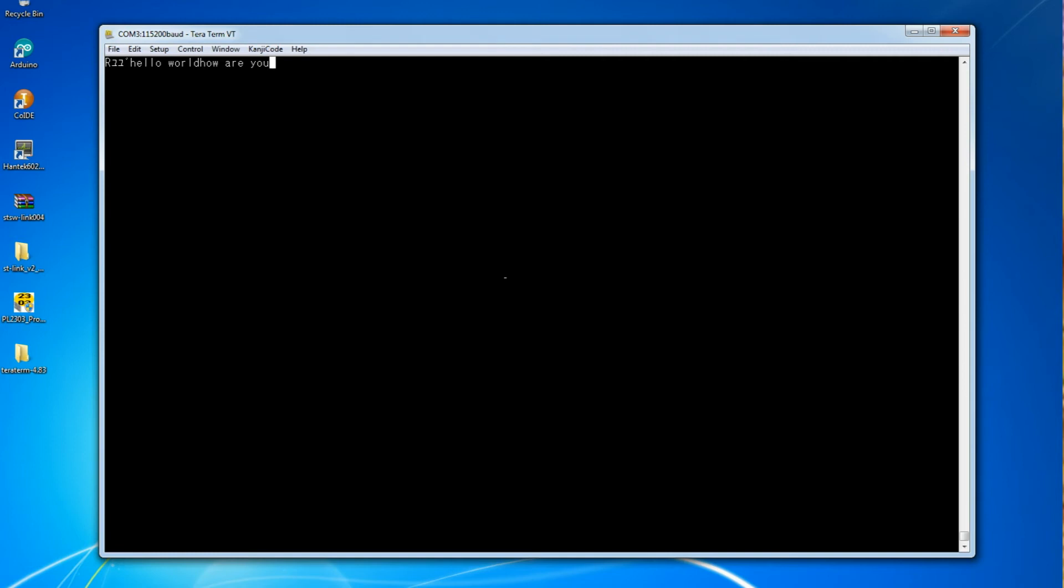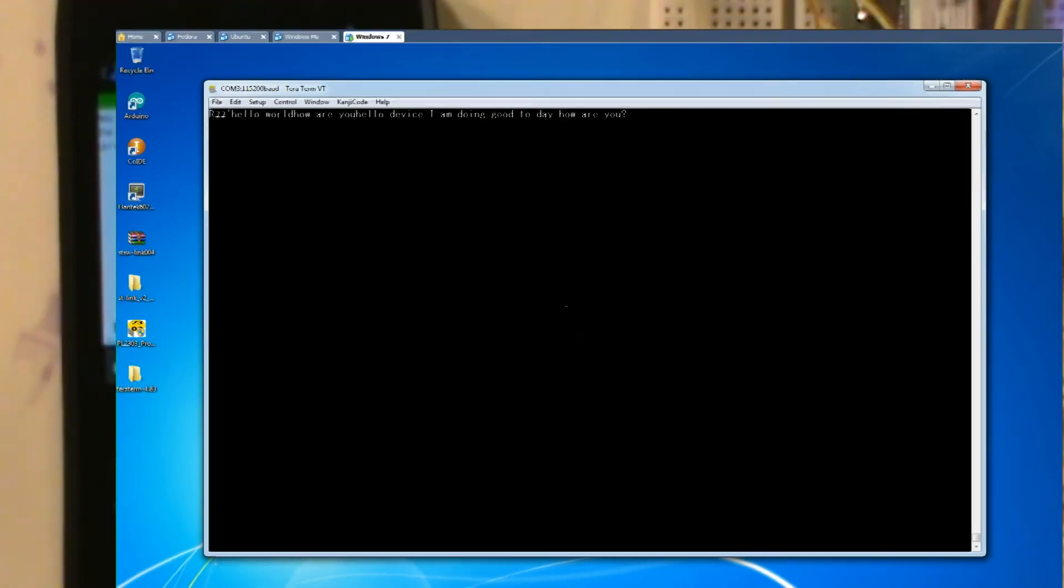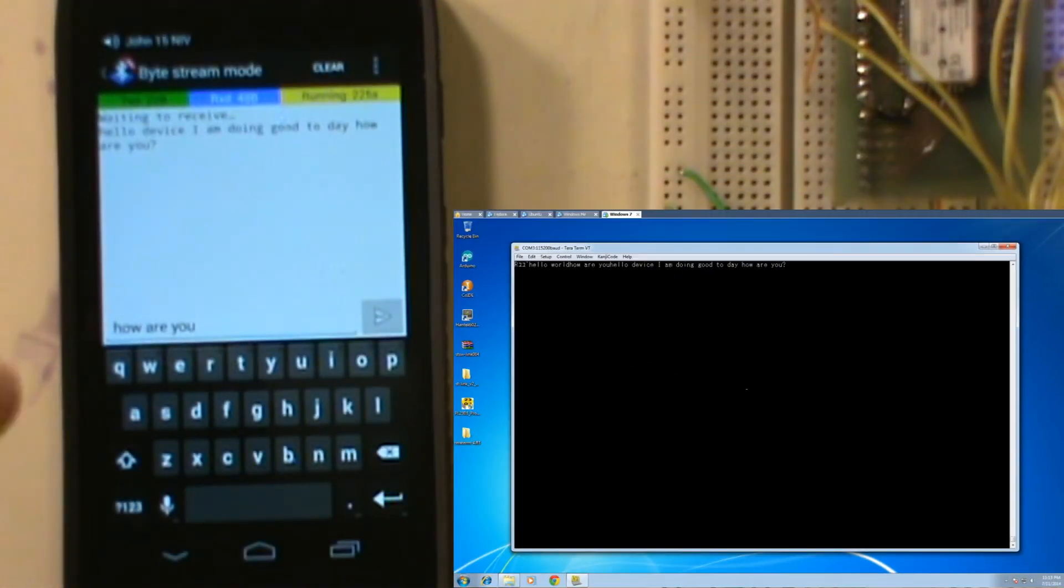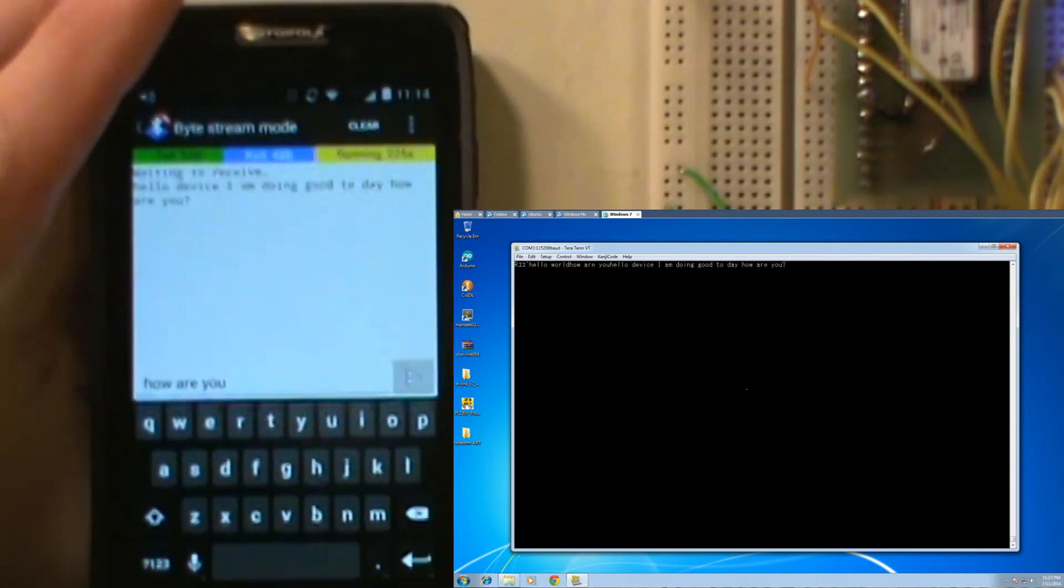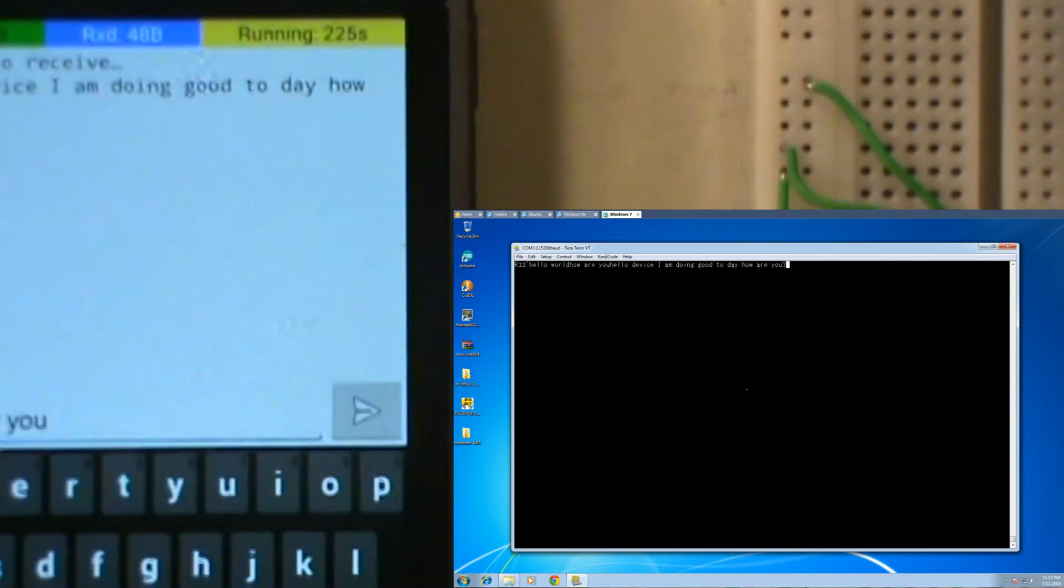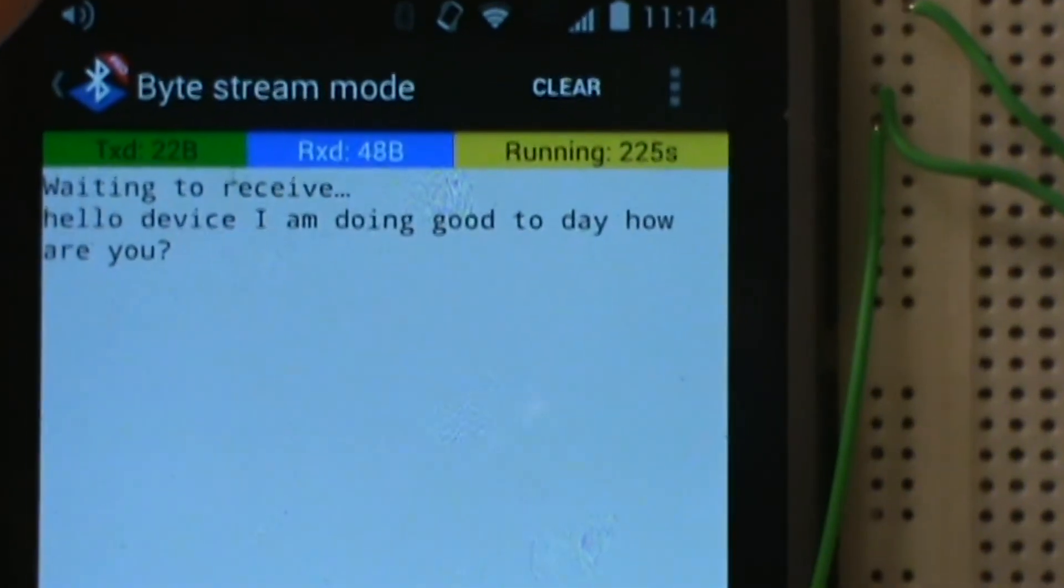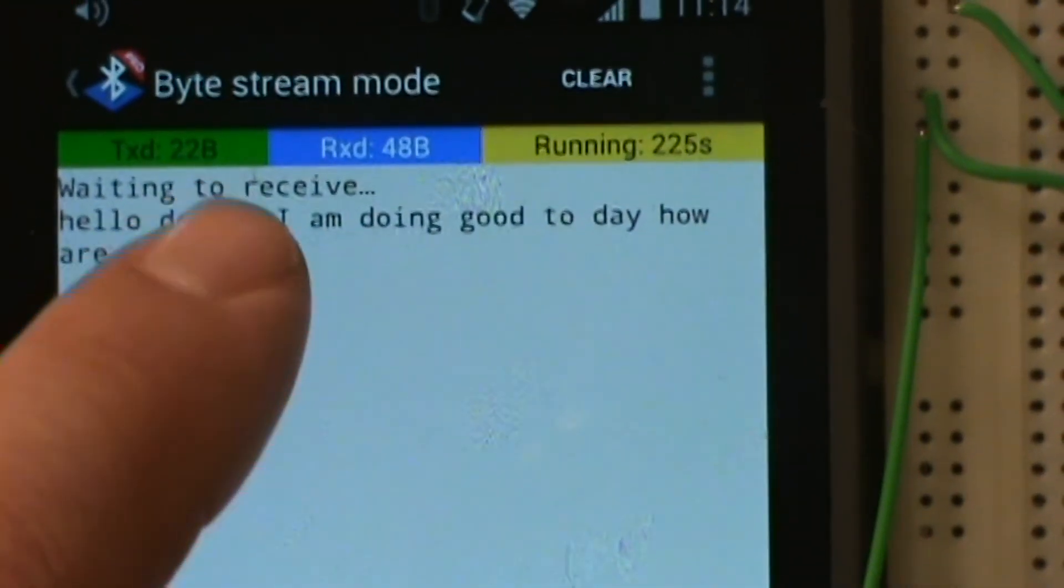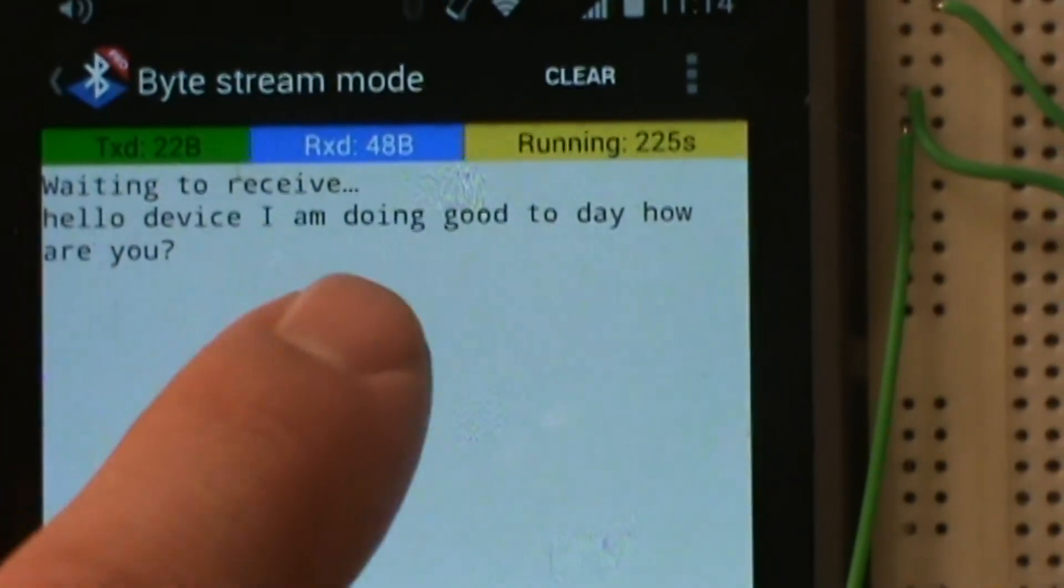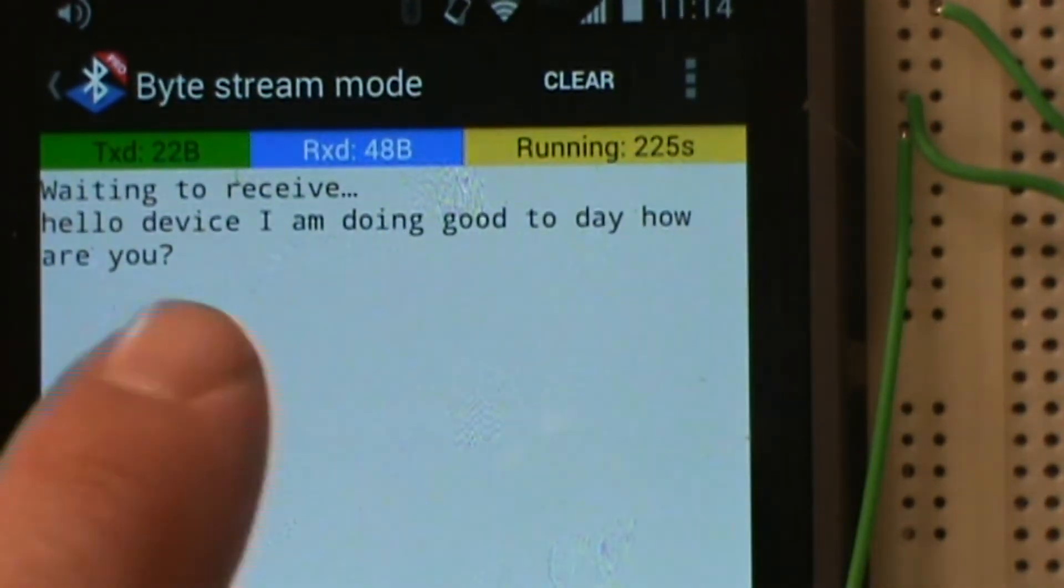What we'll do is we will say 'Hello device and I am doing good today. How are you?' You can't backspace with this, so I spelled today wrong. Now let's minimize this window and check our device stream. I'm going to zoom in. If you look at it, it waits to receive all the time. We've got 'Hello device I am doing good today how are you.' So there we go, send and receive with the Bluetooth module, the RN-42 DS Bluetooth module.